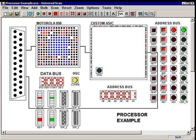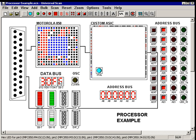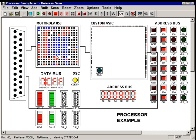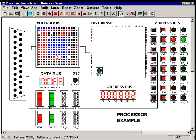Since we have complete control over every pin on the processor, we can now drive the address into the prom and watch the data bus come out. We can drive a D to A, we can monitor an A to D, anything the processor would normally do, we can now do manually to test out the hardware on the board, again, before the firmware is complete. It's easy with UniversalScan.